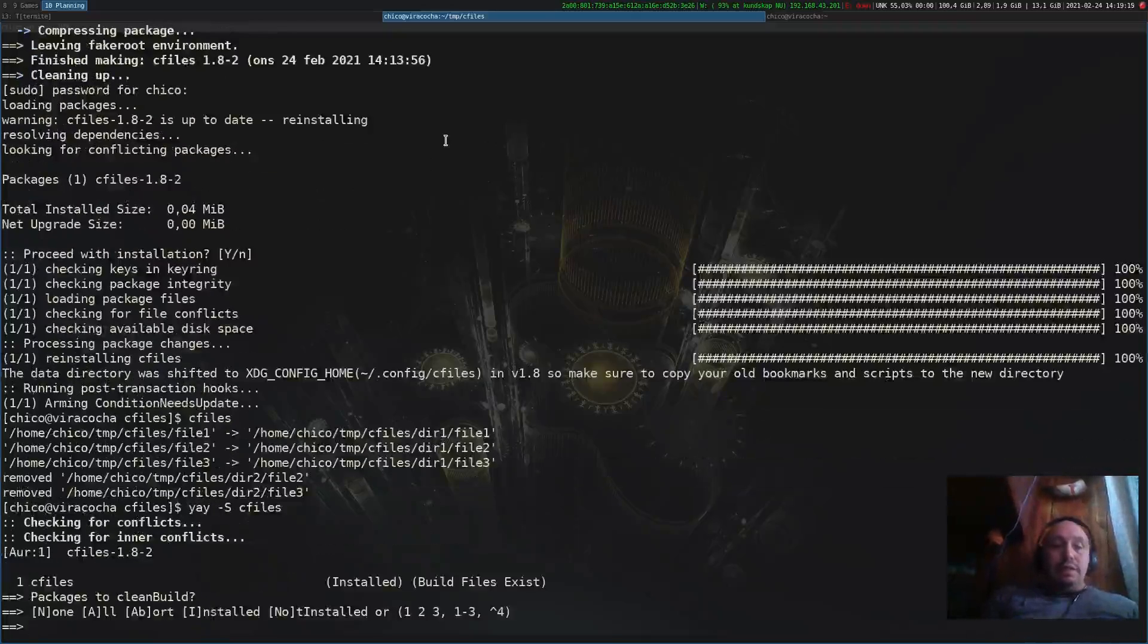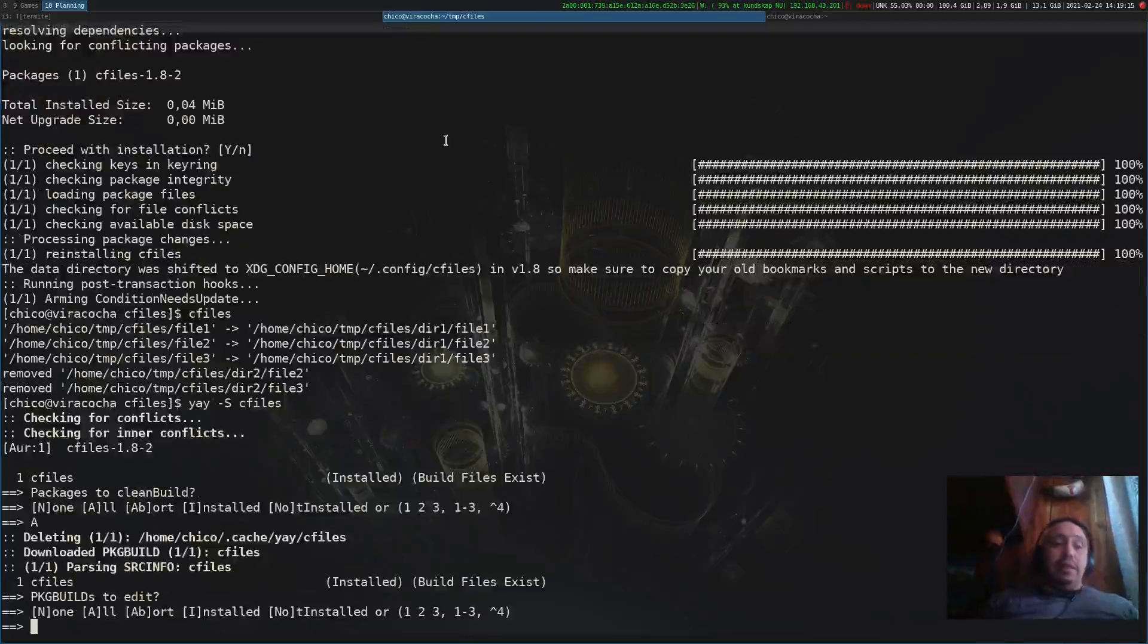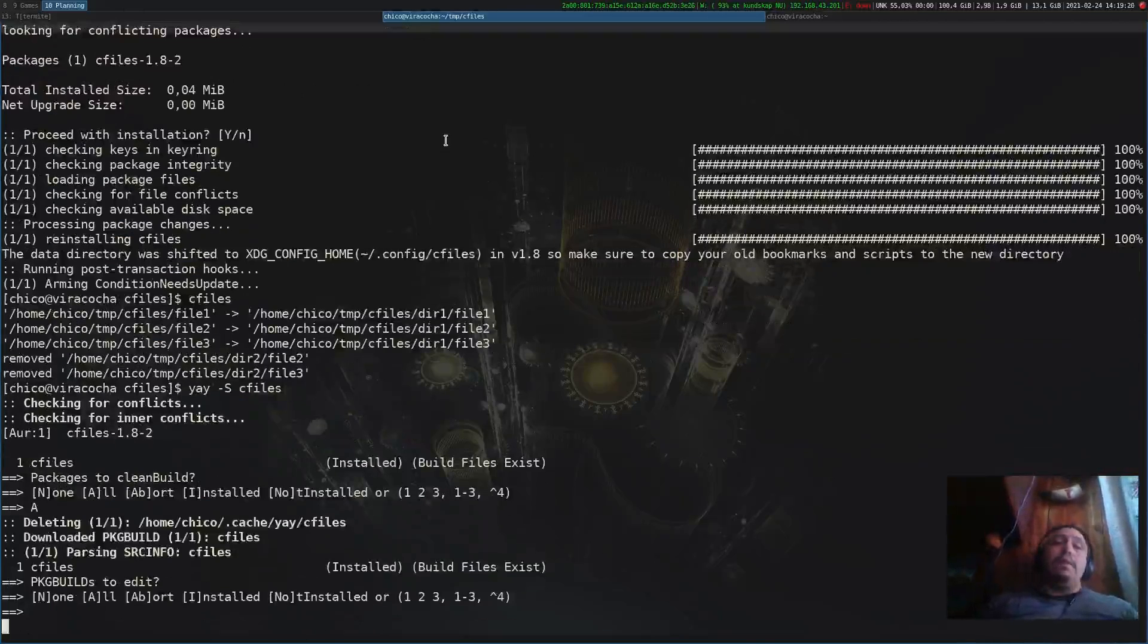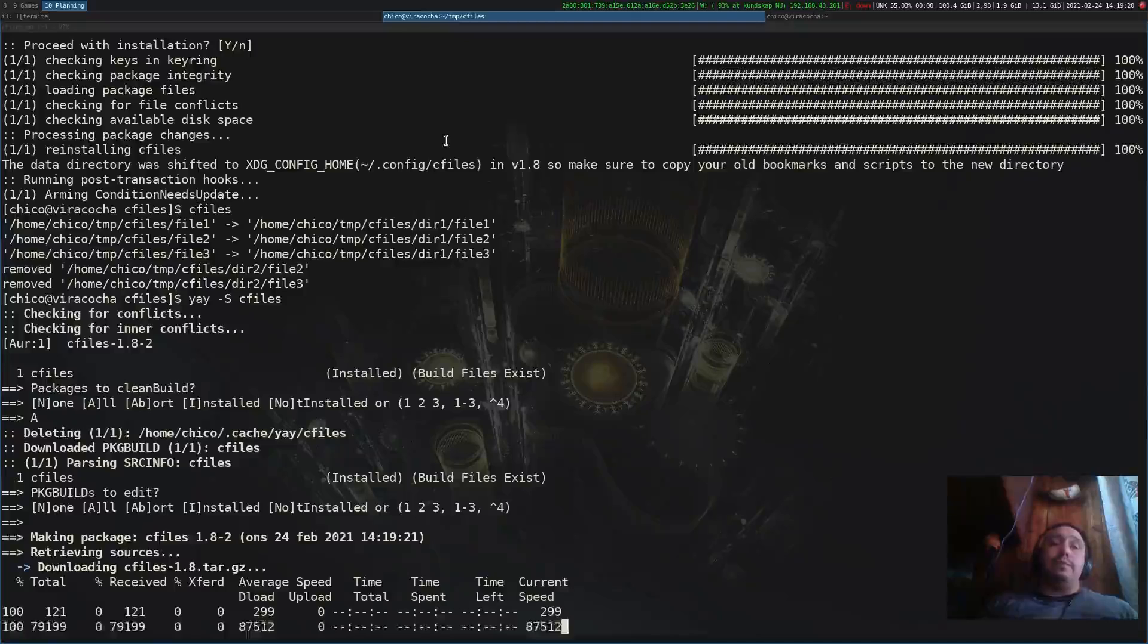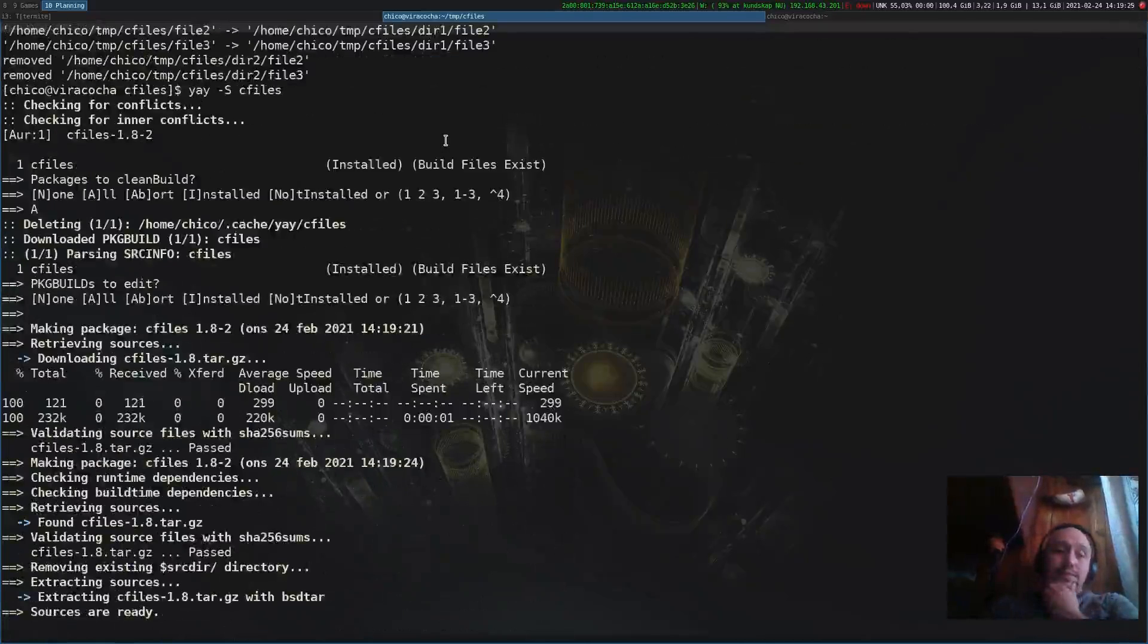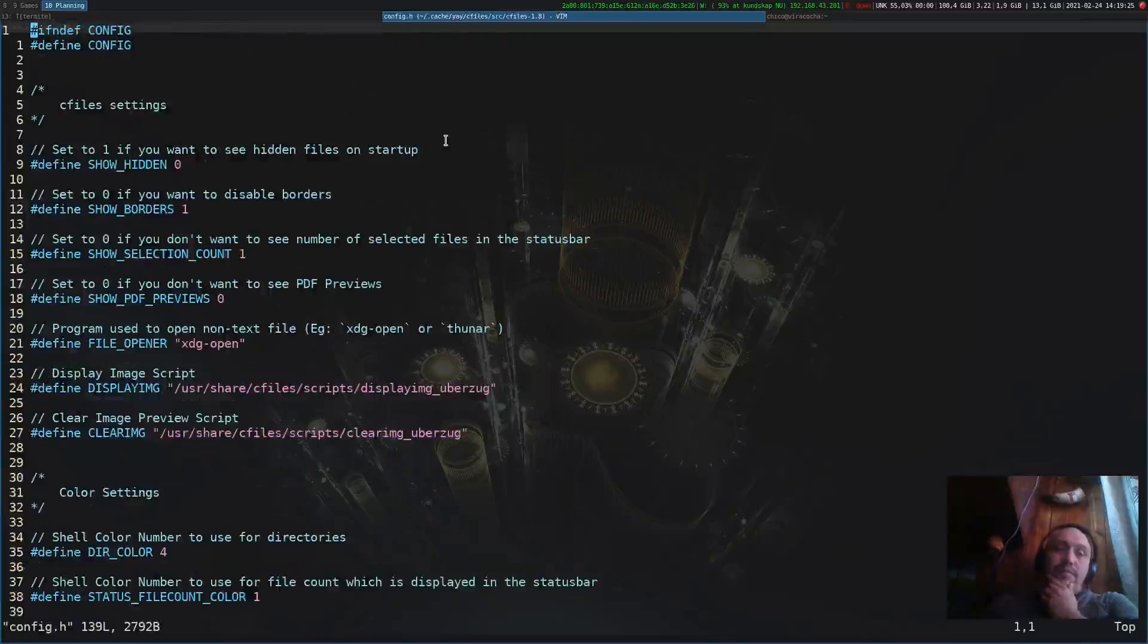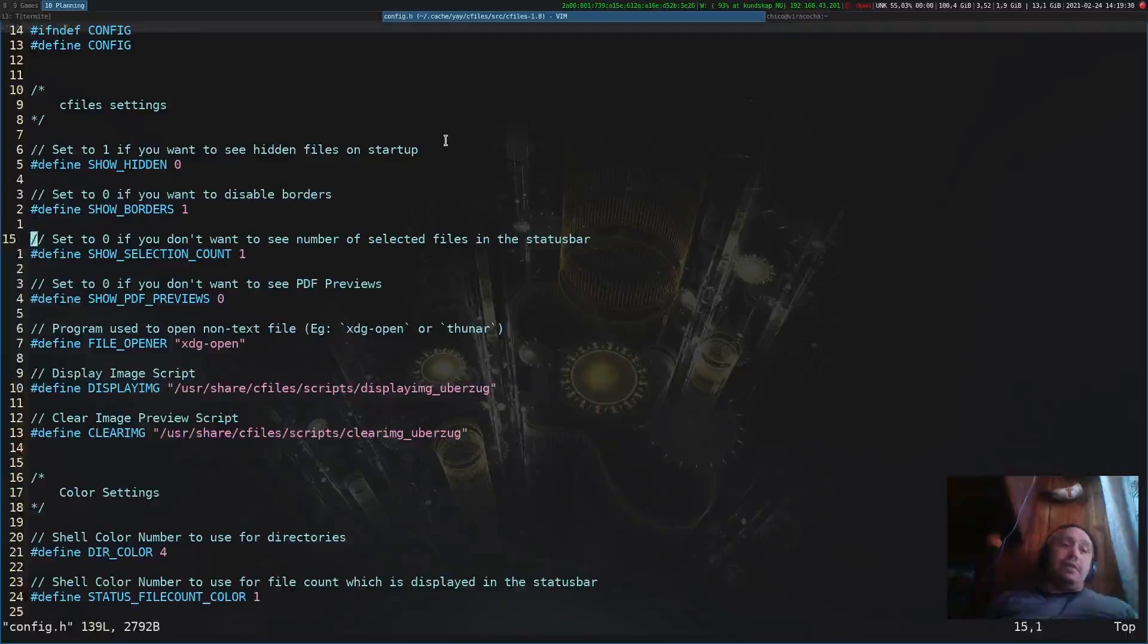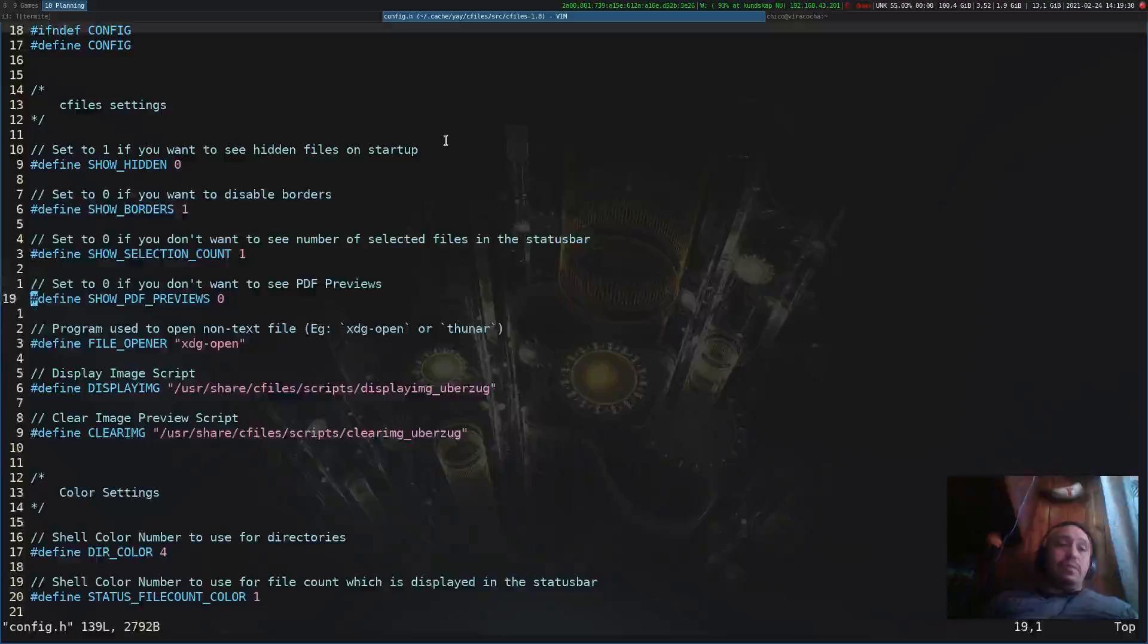Now we can start talking about the flaws of this file manager and what needs to be done. We recompile it. Let's make clean and build.